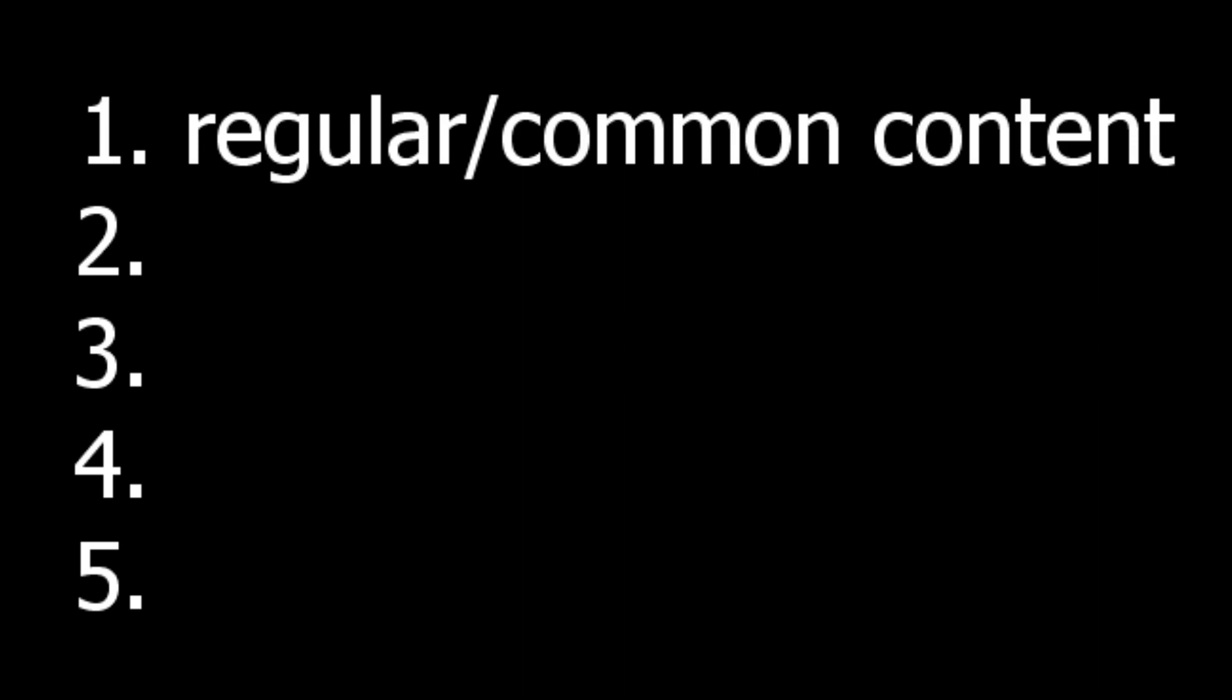One being the most common content you'll see that gets more views, and five being the vice versa. So one is meme videos.